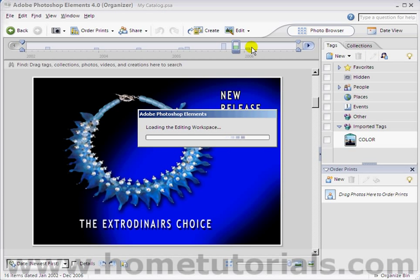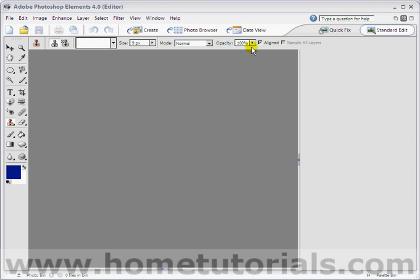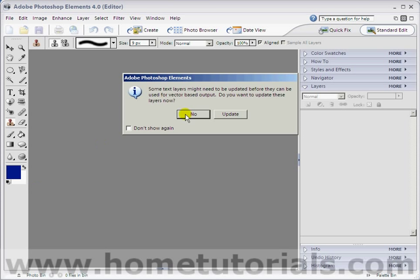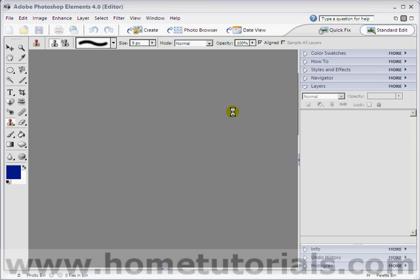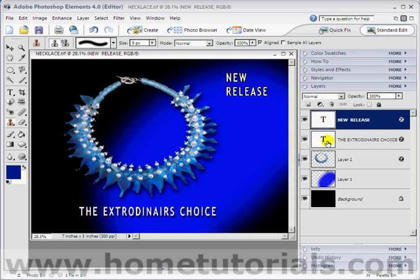As you notice, we're using the standard editor a lot more than the quick fix one, which is very simplistic. It says some text layers might need to be updated before they can be used. Do you want to update these layers? I'm going to say Update.